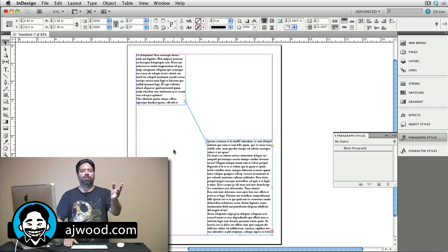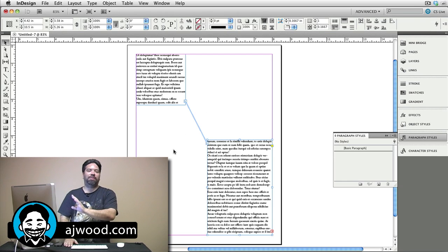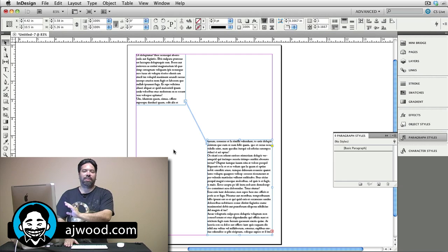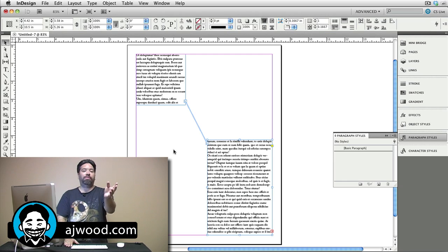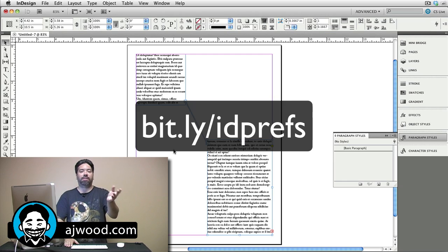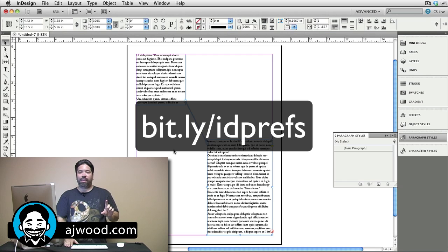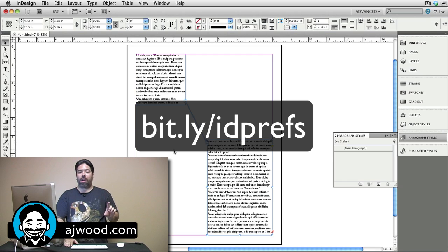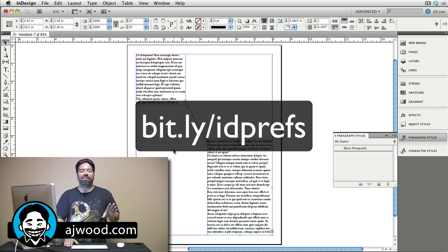So, those are some things to remember when setting default preferences in InDesign. If you want to read further on InDesign preferences, you can go to bit.ly slash idprefs. Once again, that's bit.ly slash idprefs.